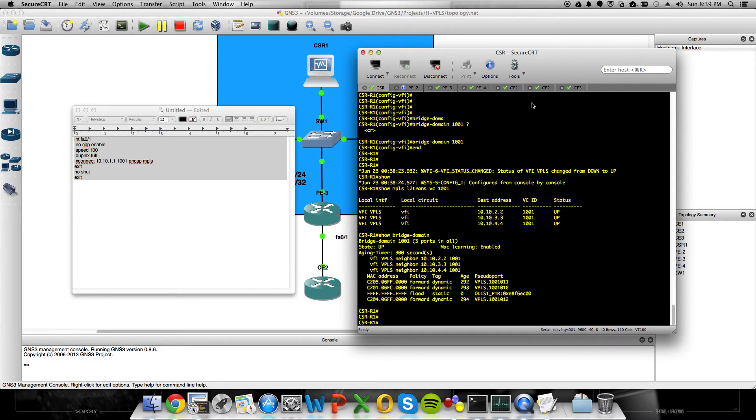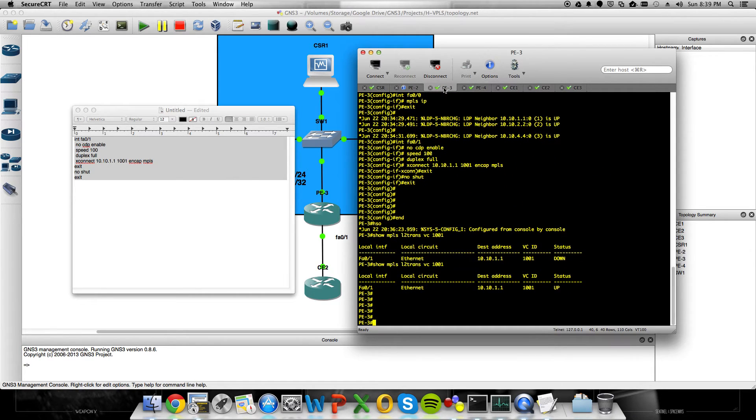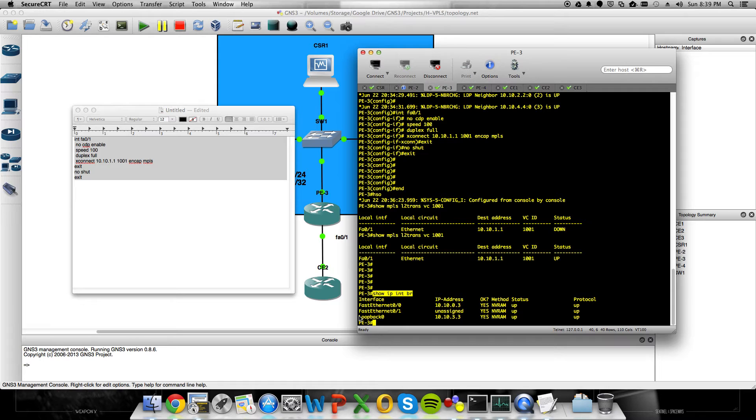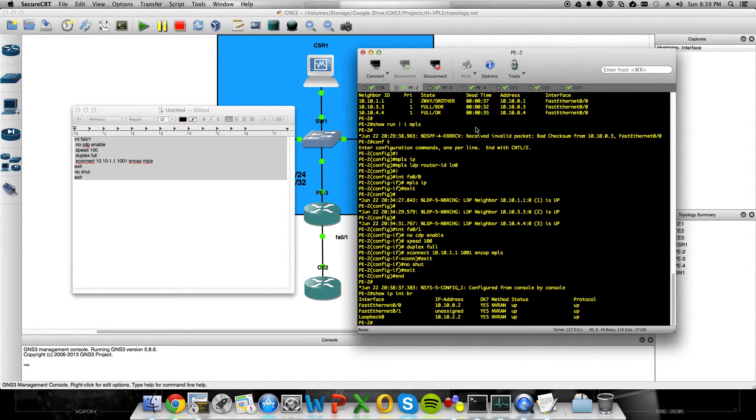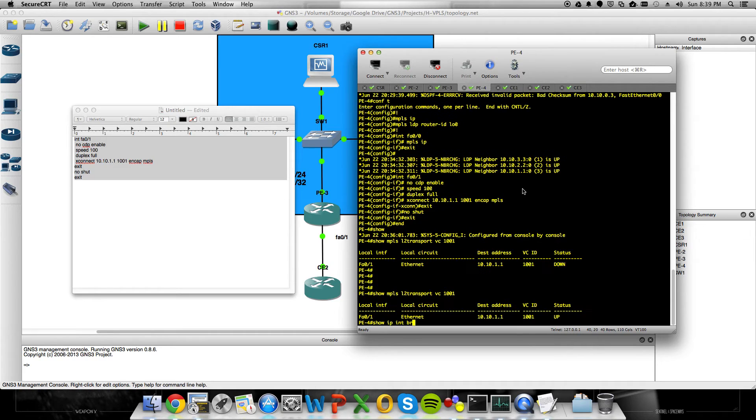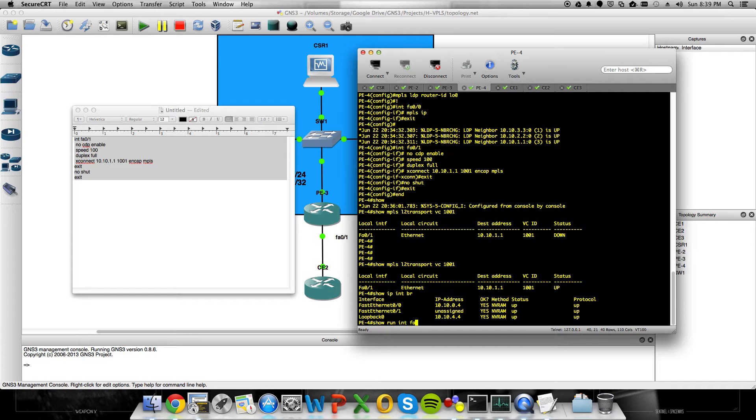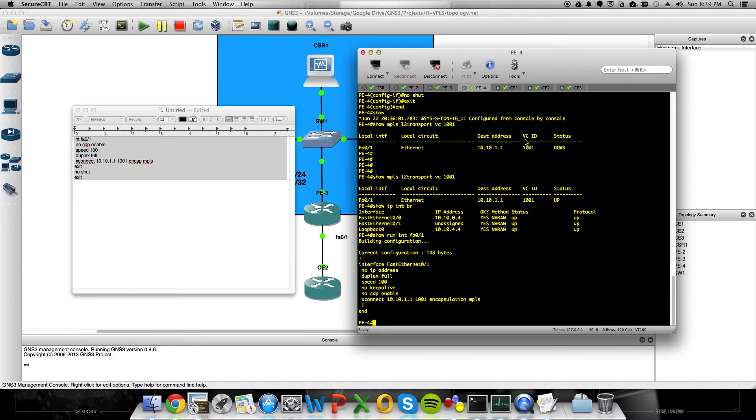So here's the big test. If I come over to PE3, and you show IP int brief, I'll do this on the PEs real quick. You'll notice there's no IP address assigned to FastEthernet 0 slash 1. I just want to be clear about that. Right? On any of my PE devices. All they have on the FastEthernet 0 slash 1 is that XConnect statement encapsulating frames at layer 2 and sending them up to CSR1.